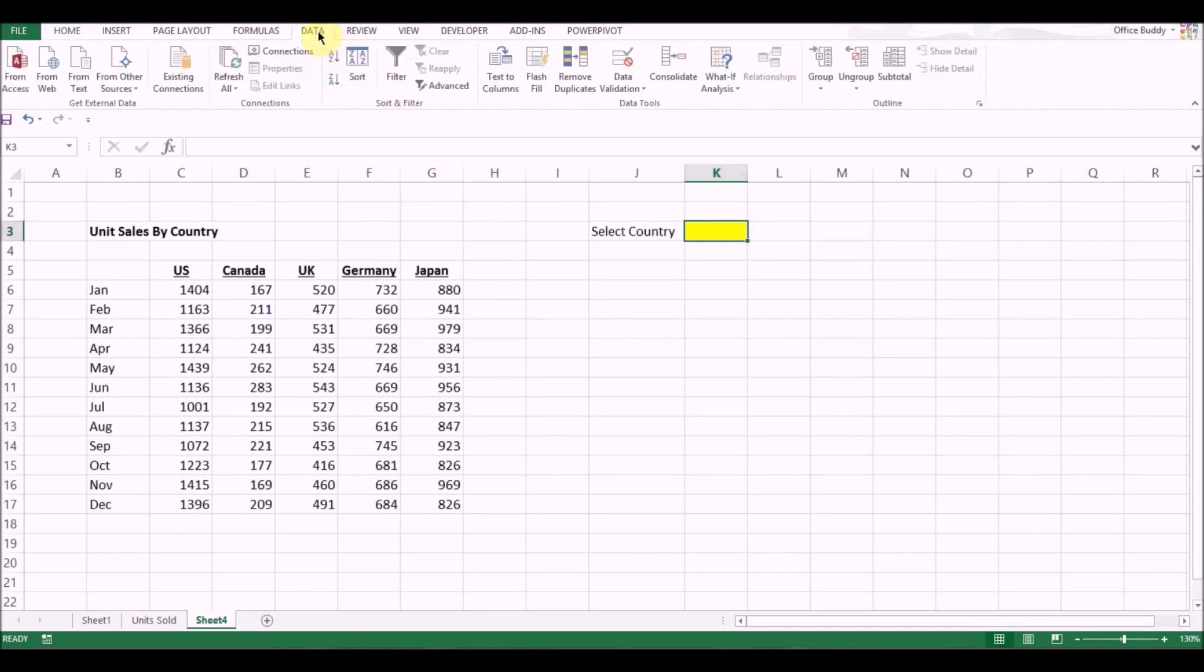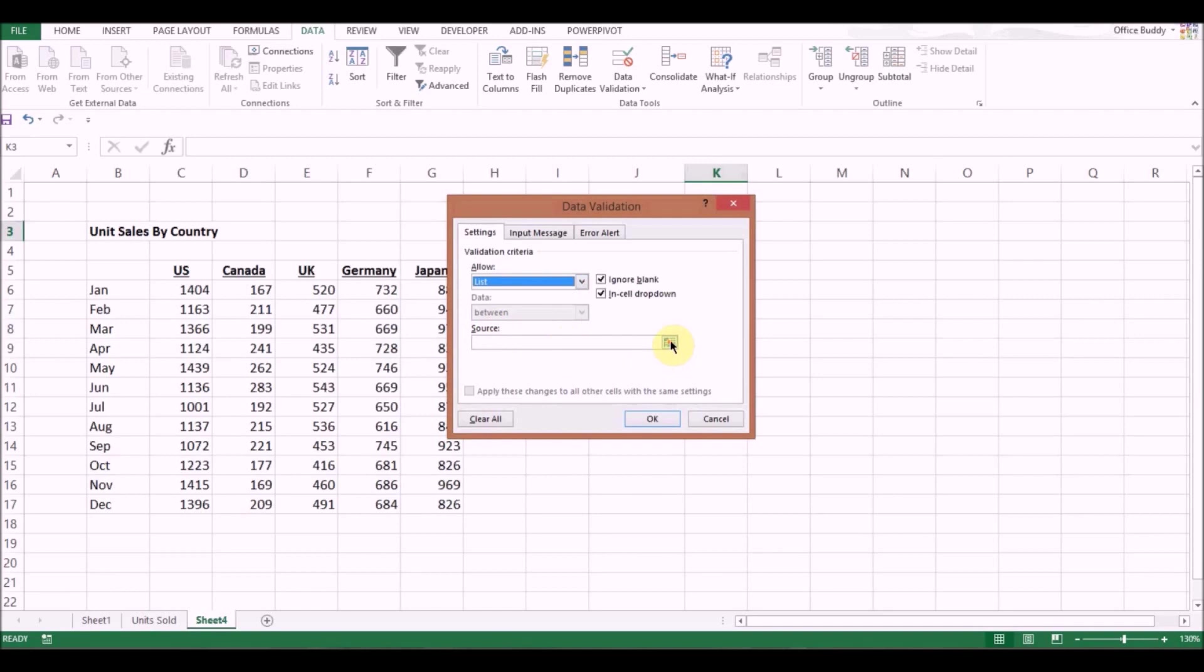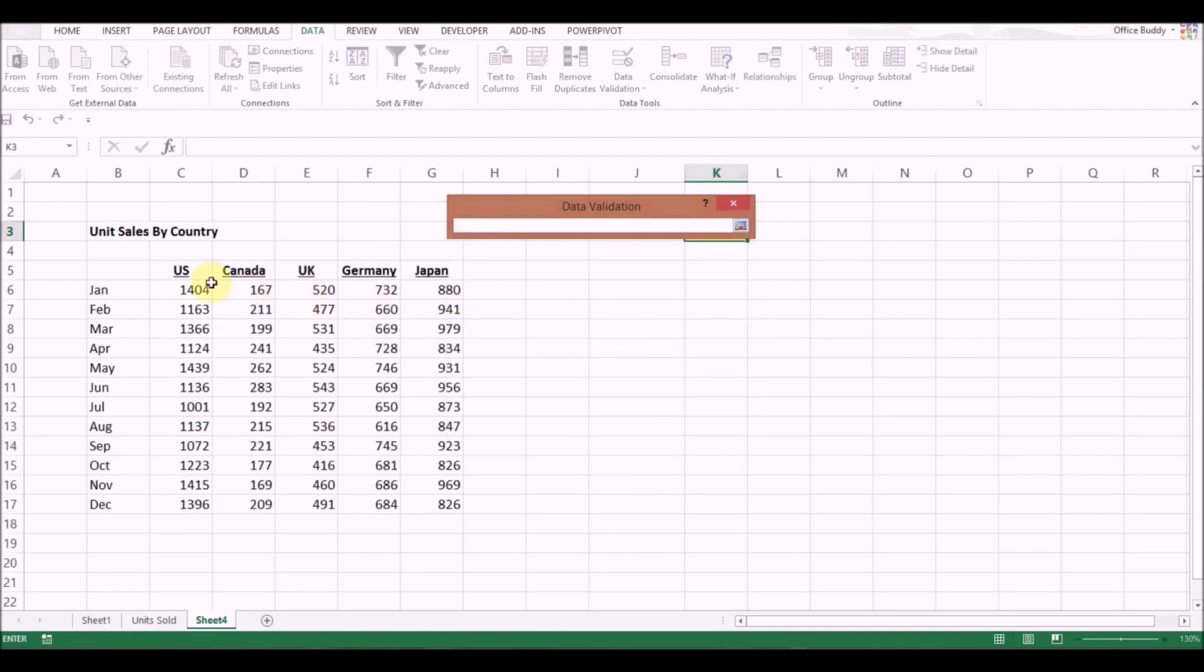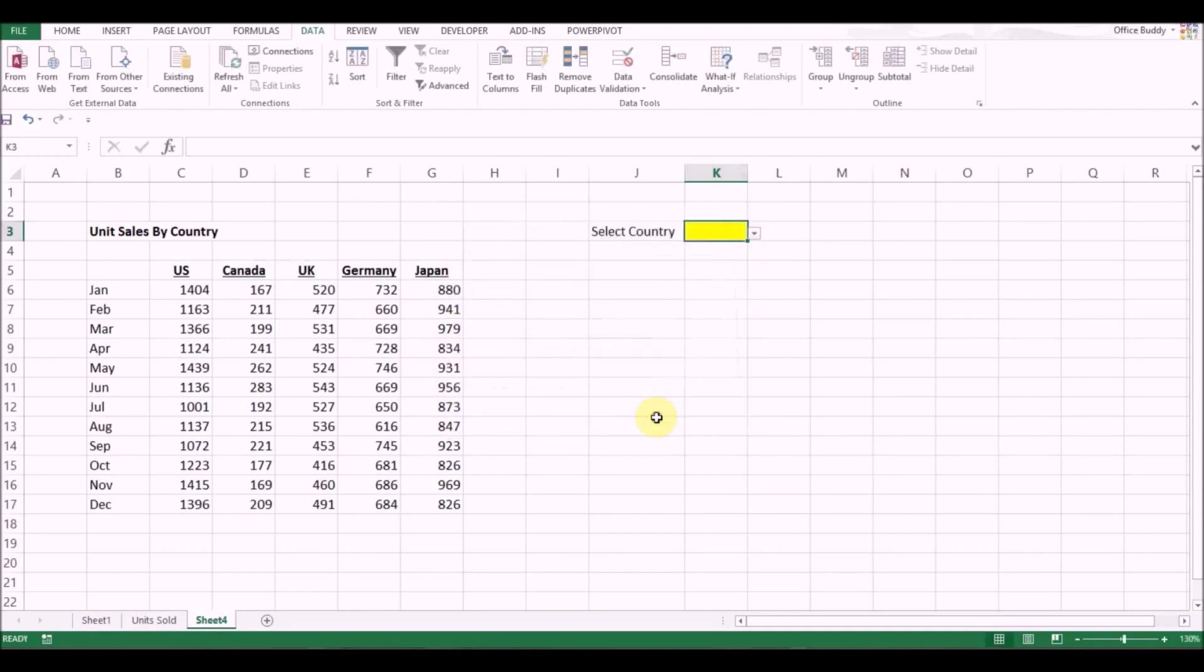Click on data, data validation, click on list, click on this button. Select your range, which is the names of the countries in this case. Click here again and just click OK. Now your drop-down list is ready.